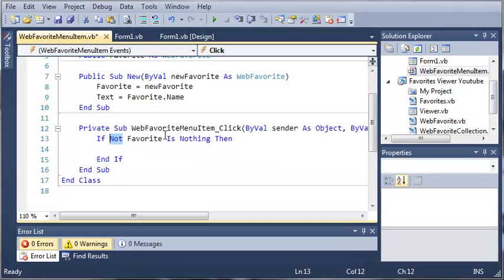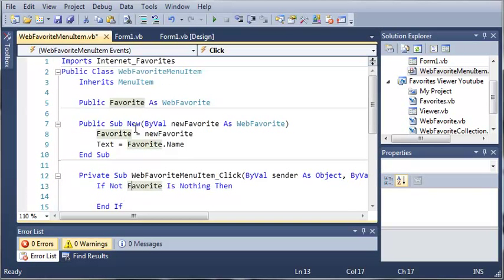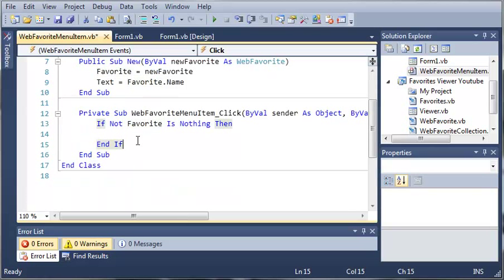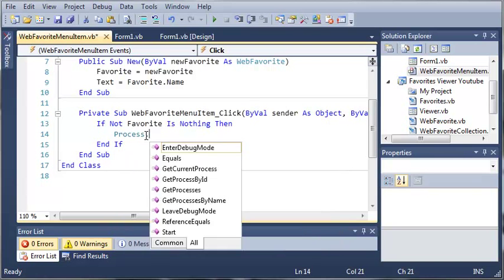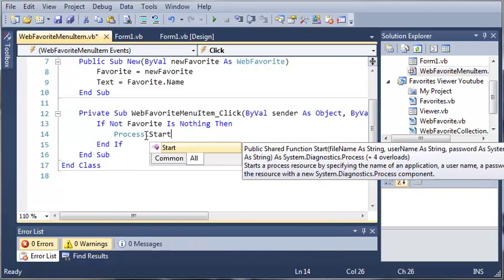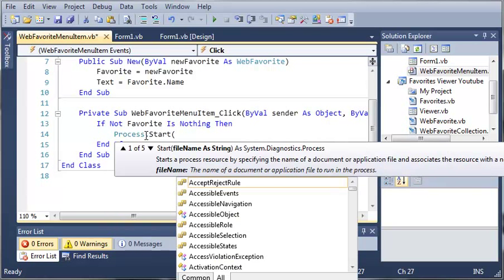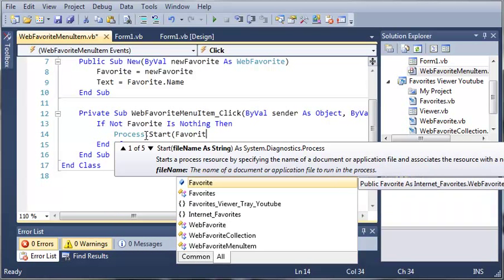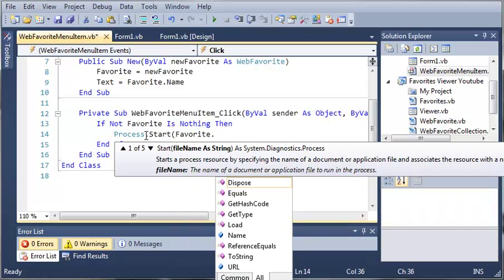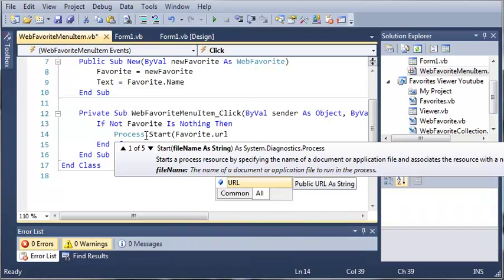So if Favorite is actually something and not a null value, for all you people who've worked with other languages, what we want to do is type Process.Start, and then we'll do Favorite.URL.